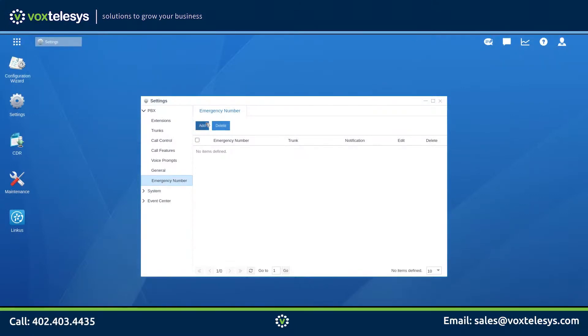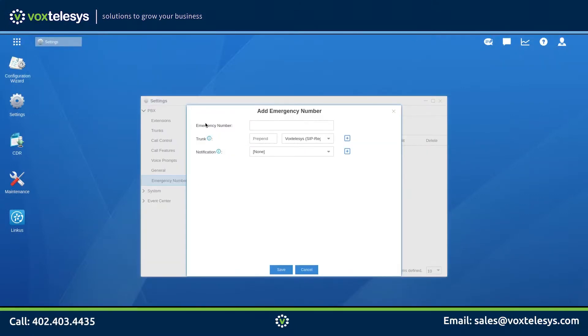Click Add and enter the emergency number. For the US, this should be 911. Make sure that your trunk is set to Vox Telesis.